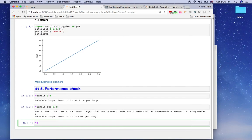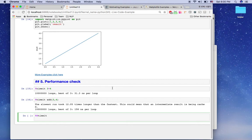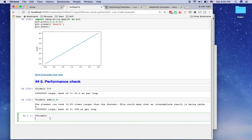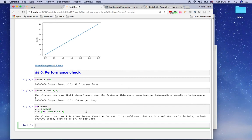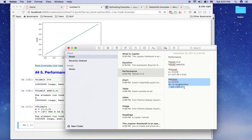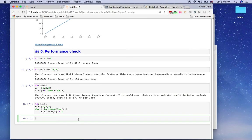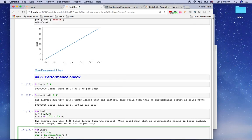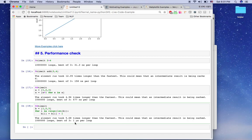If you use double percent '%%timeit', it runs on the entire cell, not just one line. Here's an example: we have an array [1, 2, 3] and want to add 1 to each element using a list comprehension — it took 577 nanoseconds. Using a normal for loop for the same task took 1 microsecond — about two times slower. So the one-liner list comprehension is two times faster than a normal for loop.